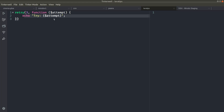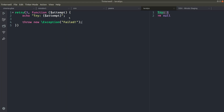First, let's just test whether it will retry or not. Here it only tried once — it did not retry because it hasn't thrown any exception. So let's try throwing an exception inside the callable.